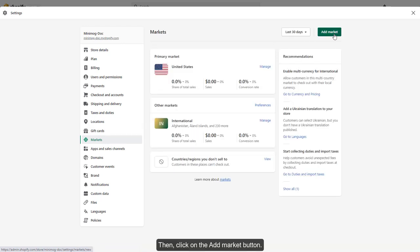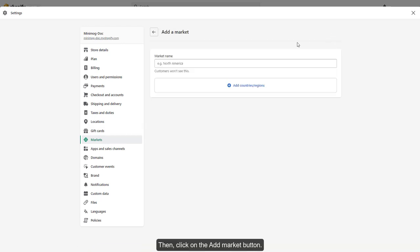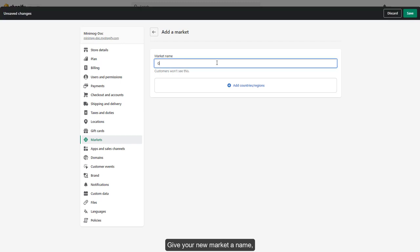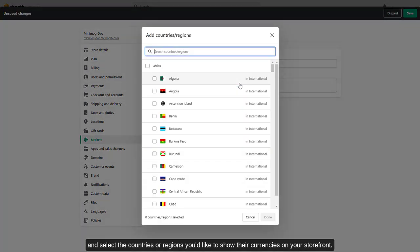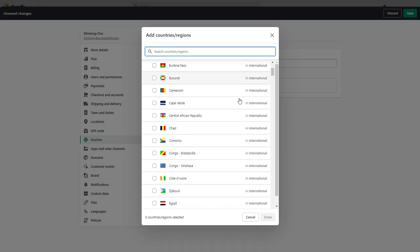Then, click on the Add Market button. Give your new market a name, and select the countries or regions you'd like to show their currencies on your storefront.